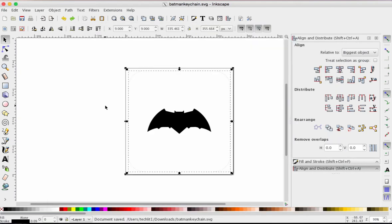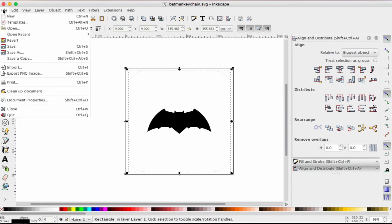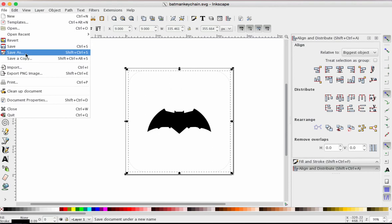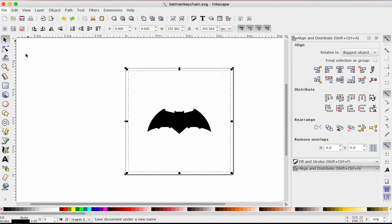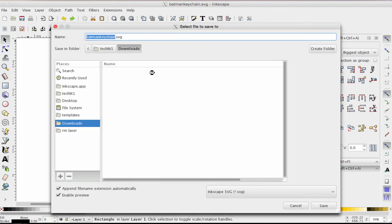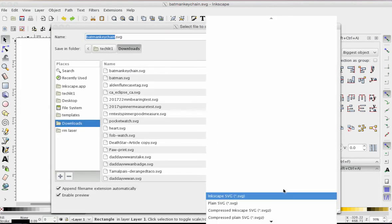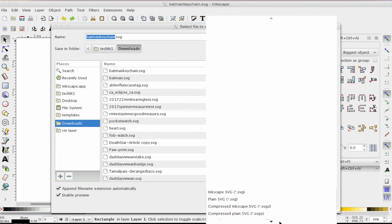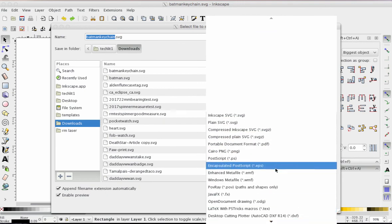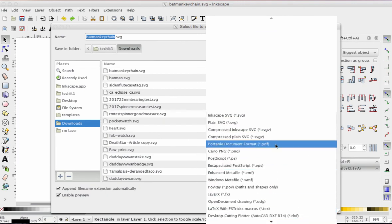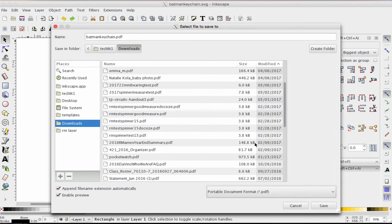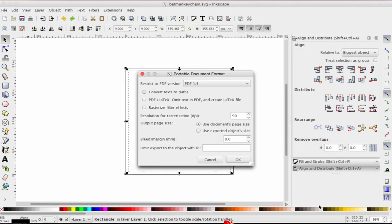But the one you're going to print, the one you're going to email or give to me for the Epilog laser, has to be a PDF. So go to File, Save As, change your file format to PDF, and you're going to have to look for it. It says Portable Document Format. Save it. You can keep the file name the same and click Save.